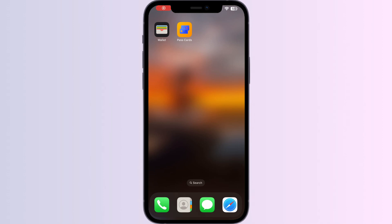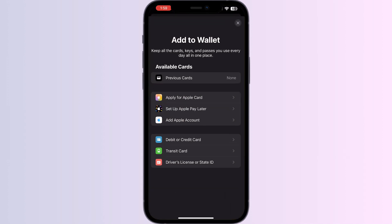Hello guys, welcome to another video in which we would be discussing how to add a Medicare card to Apple Wallet. As you all know, you can't add any external card other than a debit, credit, or transit card, driver's or state ID directly from Apple Wallet itself. But don't worry, in this video we'll help you find a solution for it.